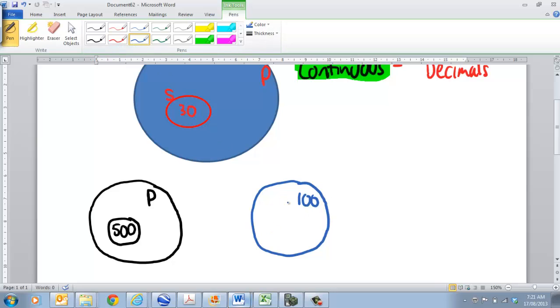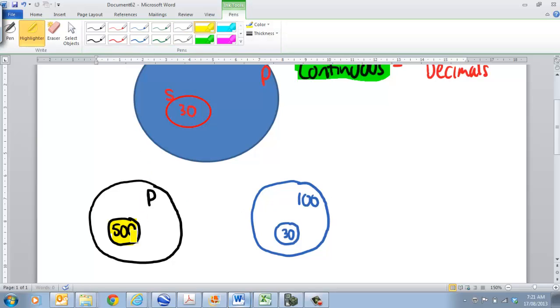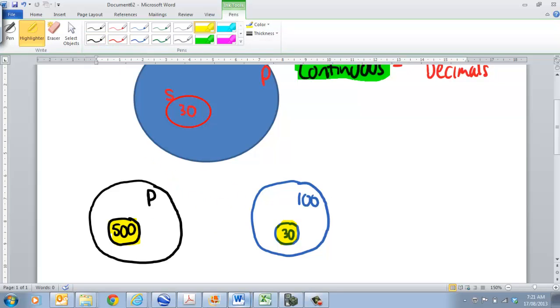And out of all those fish that I catch, maybe 30 of those have tags. So, these are my tags, the ones in the side of this little circle there. This represents my sample.